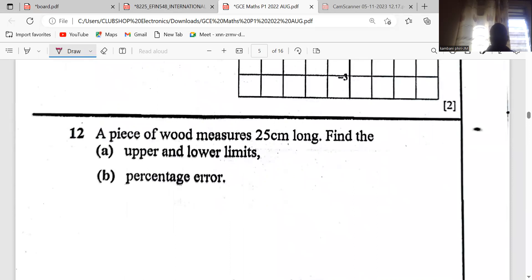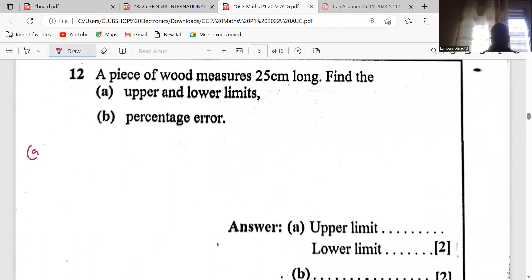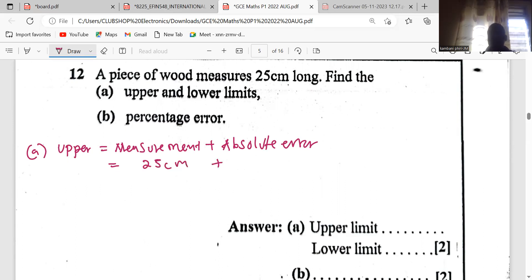The next question: a piece of wood measures 25 centimetres long — find the upper and lower limits. To find the upper limit, we know the upper limit is equal to the measurement given plus the absolute error. Our measurement is 25 centimetres, and we need to find the absolute error.